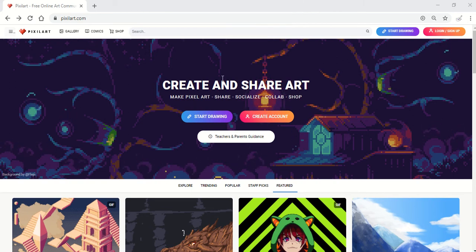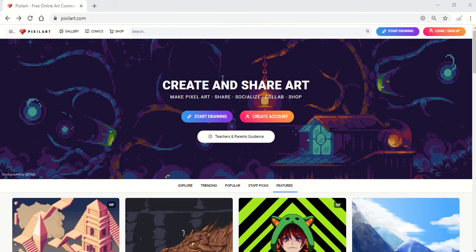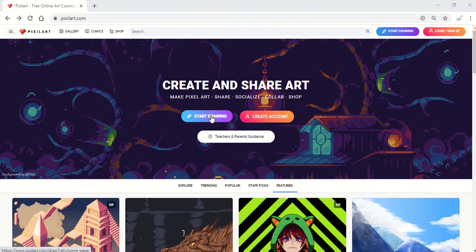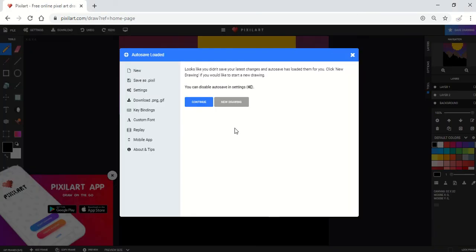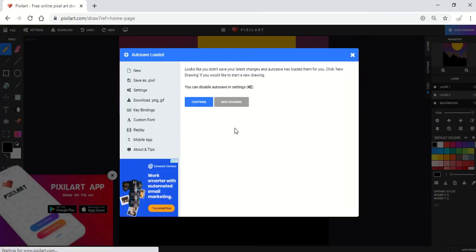Hey everybody! I'm going to show you how to use pixelart.com. To get started, just click on start drawing. You don't need to create an account, so don't worry about it.